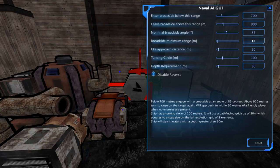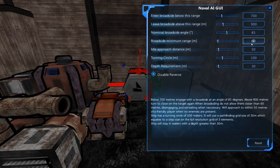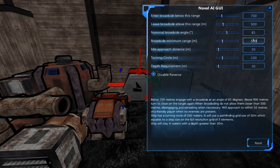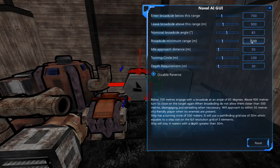We're going to set the minimum range to about 600 meters. Actually, that's maybe a little low — let's set it to 500, which gives a nice 400-meter variance without getting too close. We won't approach more than half a kilometer from our target. If you want to stay further away, you can set this to 1.5 kilometers, meaning whenever the ship gets under that range it will turn back to the minimum broadside range.